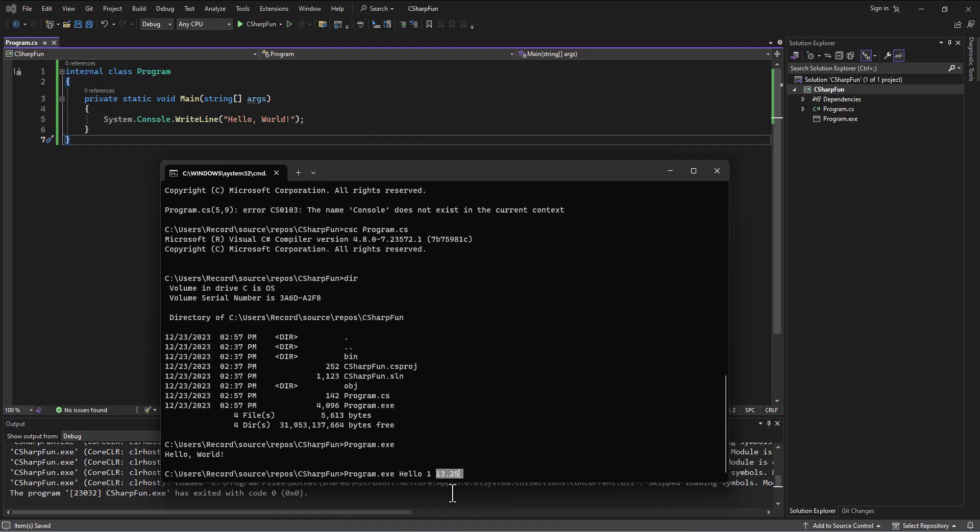What we're going to do is just modify this string array so we can do some things with it as the information's passed in. But just here looking at my clock, I'm going to go ahead and end there and continue on with passing those parameters in in the next video. Spencer out.